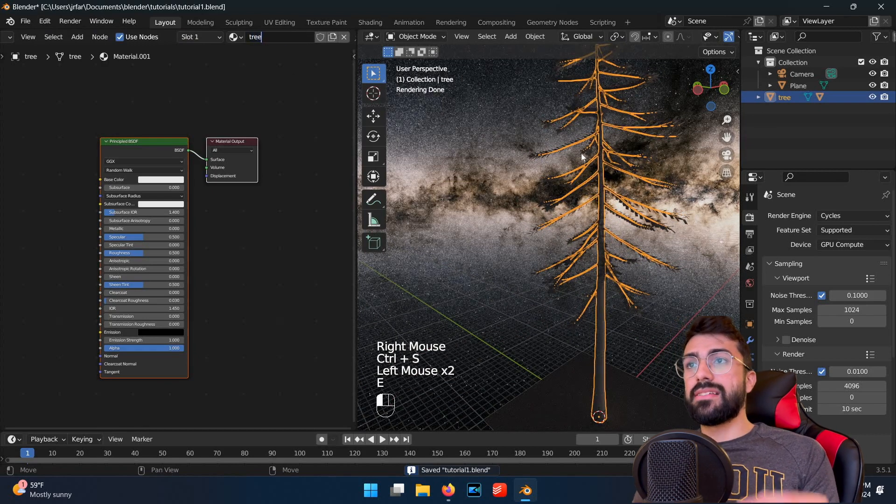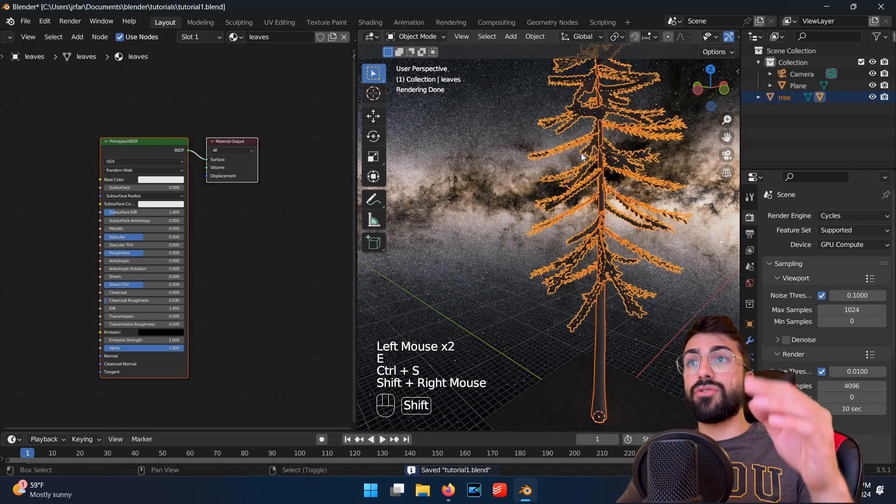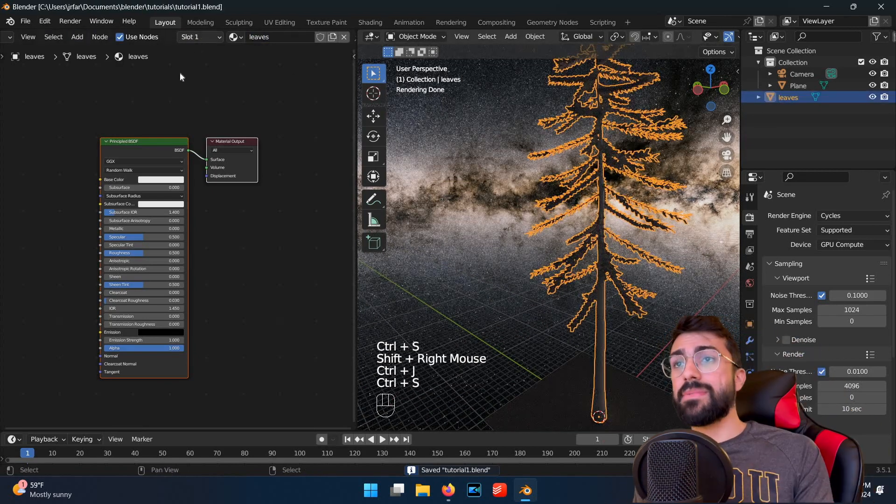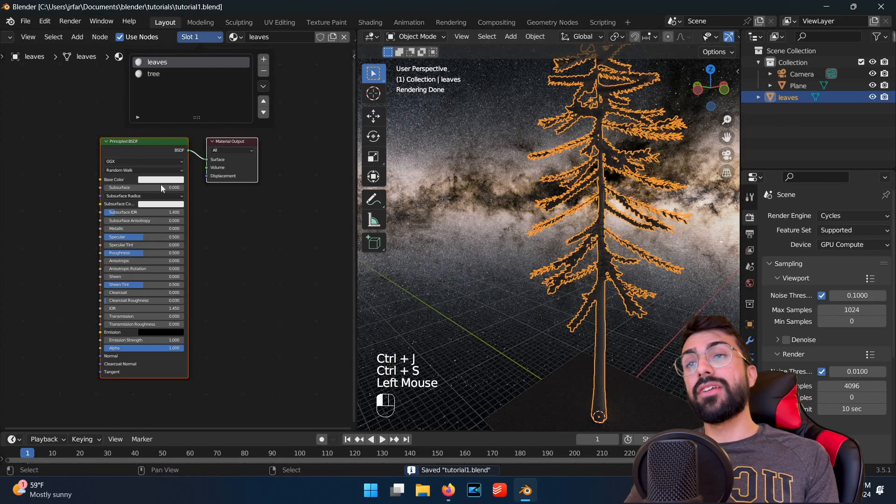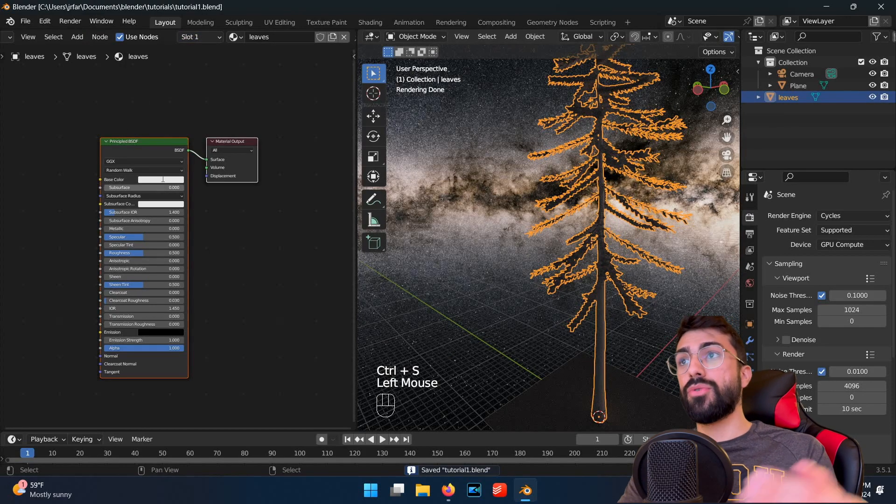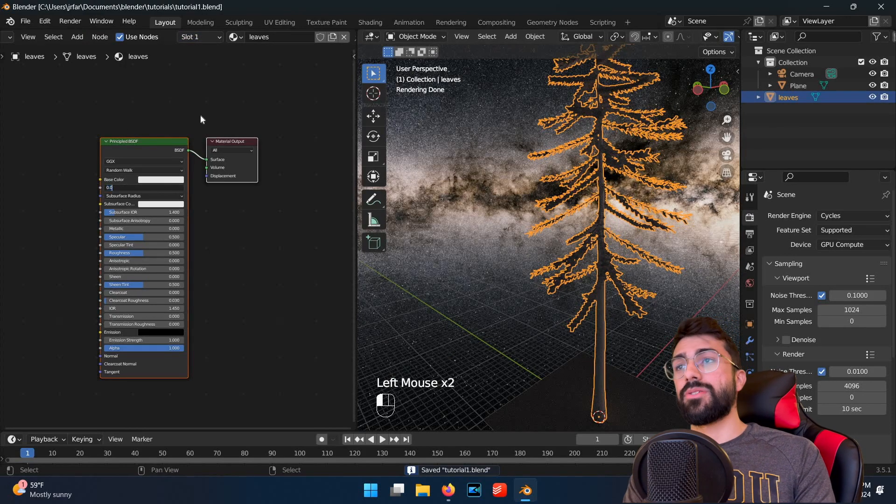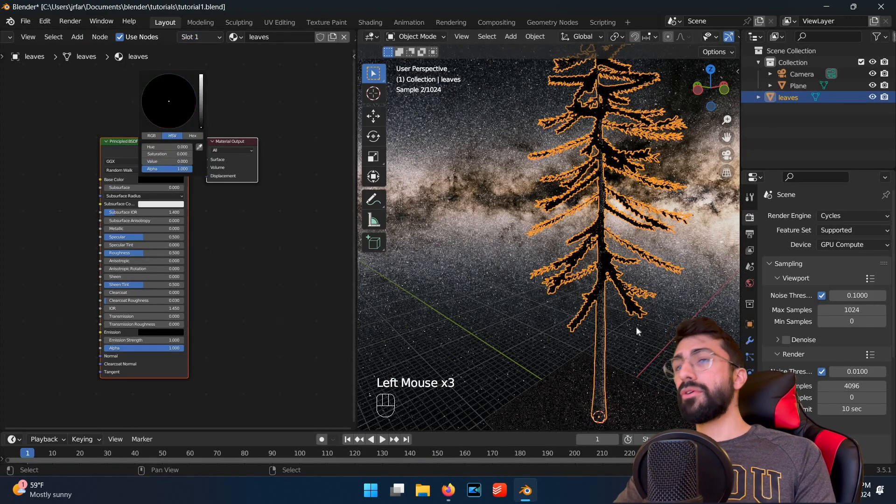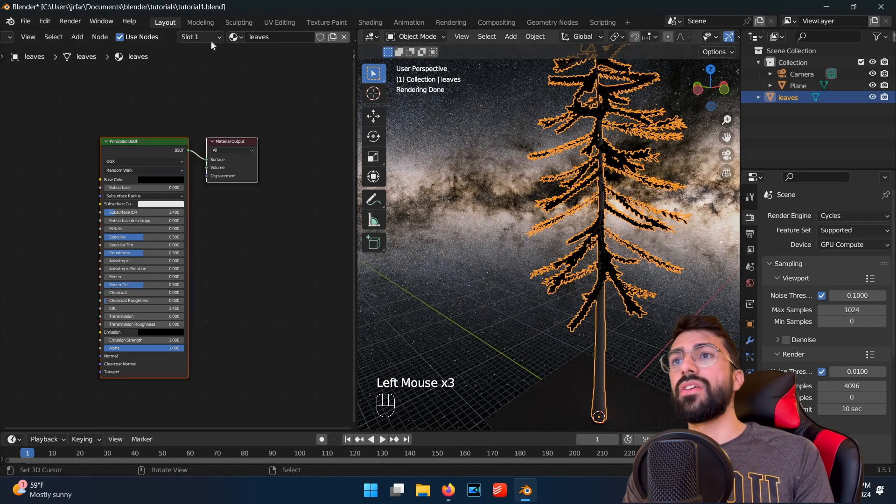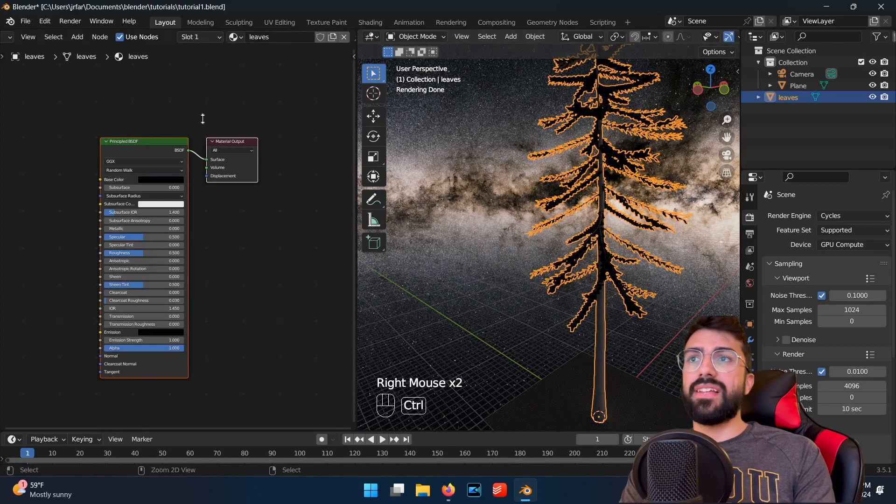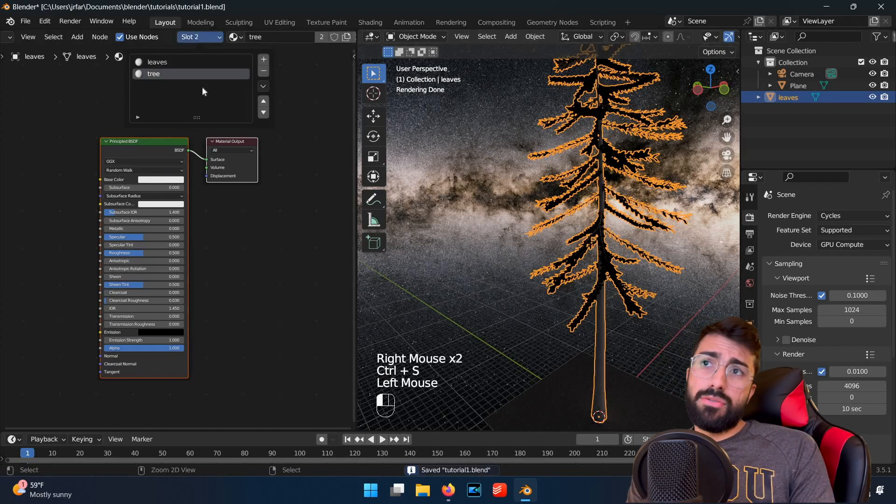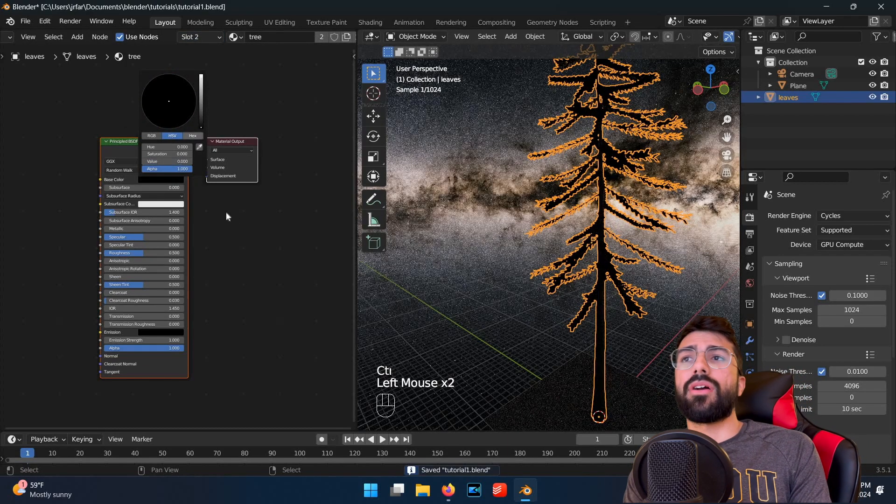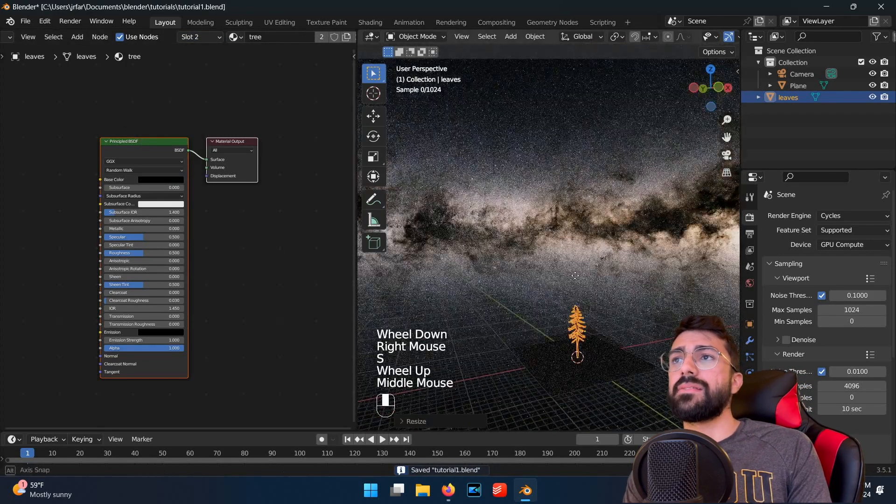Next you want to shift click to select the leaves and tree together, so you want them both selected at the same time, and then hit control J to join them into one mesh. Give them both pure black textures for the tree and leaves textures. The trees will basically be silhouetted, so it doesn't need to be more complicated than this.